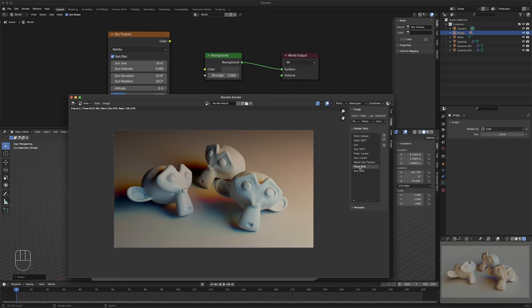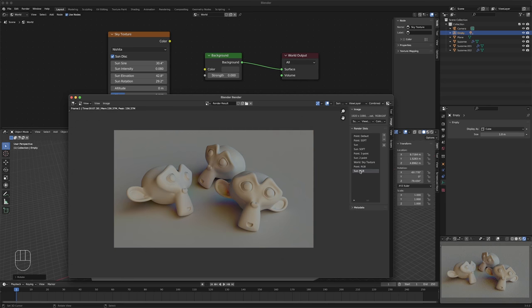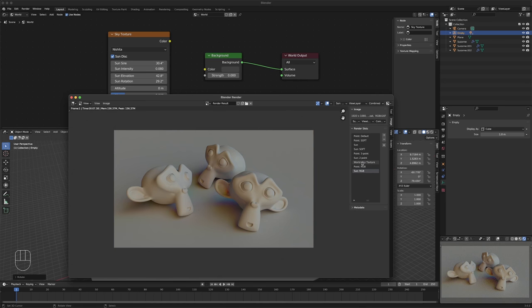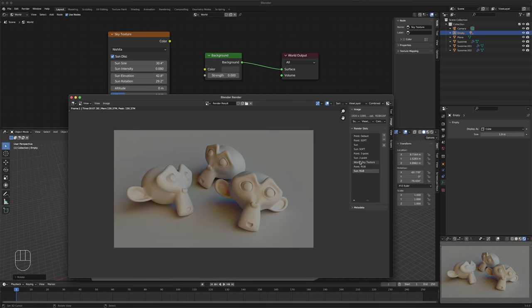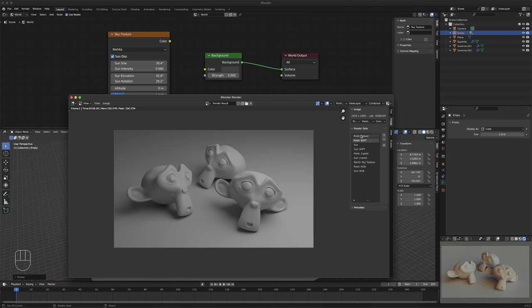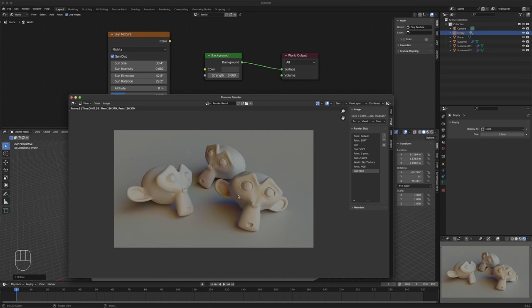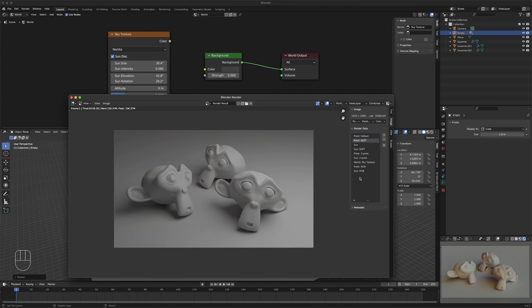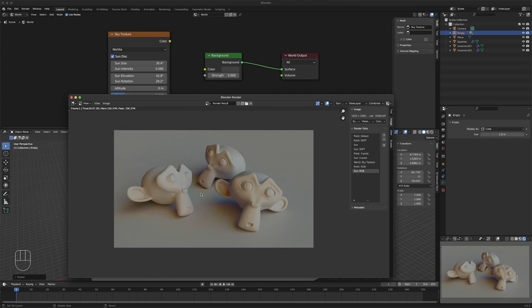This is the Sun RGB. So there's our Point RGB, Sun RGB, World Sky Texture — our three color options. And then we have Sun Two-Point, which are also color options. Compared to what we thought was amazing going from a basic point to point soft, now we realize this color lighting was available all along.